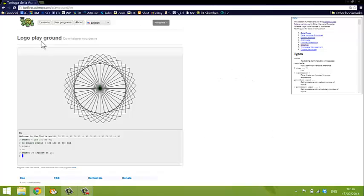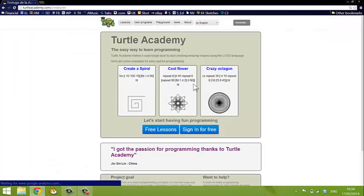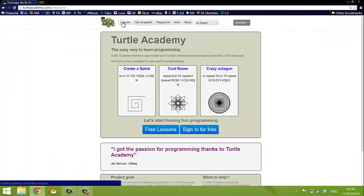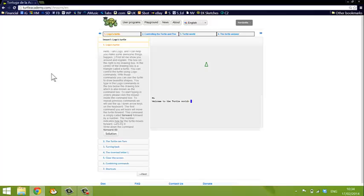Now, if you'd like to learn more about Logo, you can go to the Turtle Academy homepage, have a good look at what they offer. And at the top there, you'll see that there are lessons. And I certainly recommend going through the Turtle Academy lessons. They're lots of fun. And you'll learn an awful lot about programming in Logo.